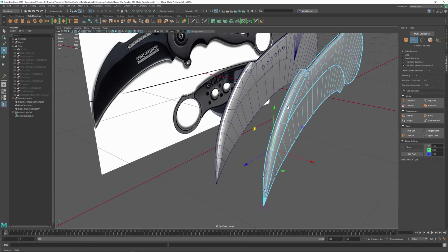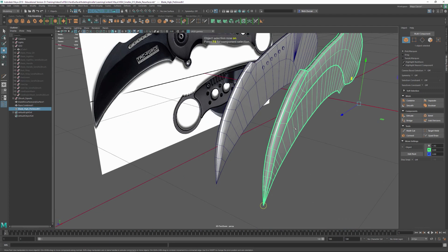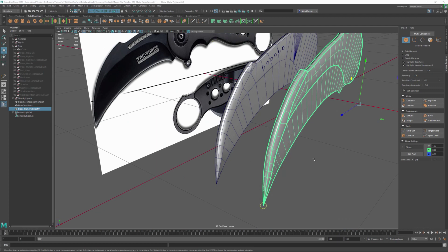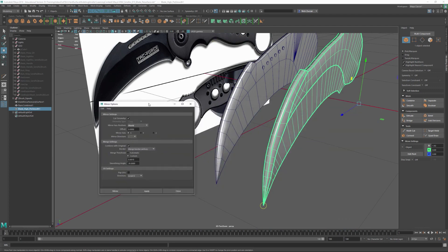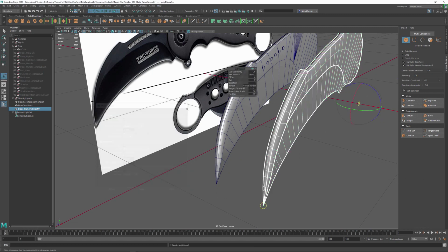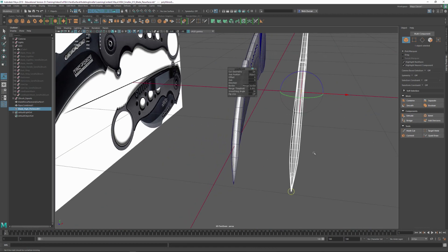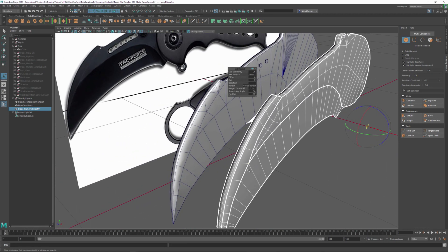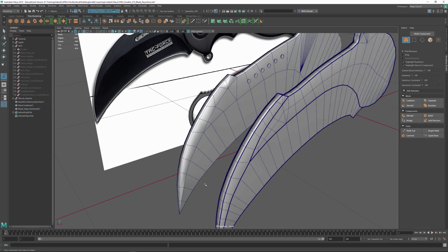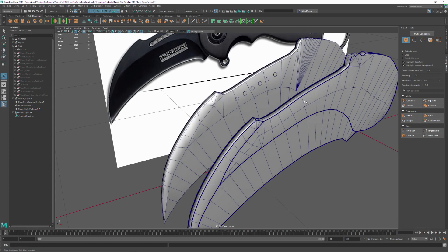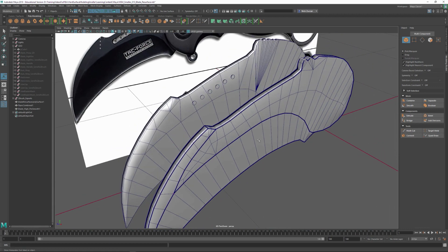I'm going to mirror this across quickly — Shift+Right-Click, Mirror. This time instead of world axis position I'll use the object axis and hit Apply, because I've moved this off to the side from the center of the origin. You can continue to look at the geometry I made and see basically how this was created.